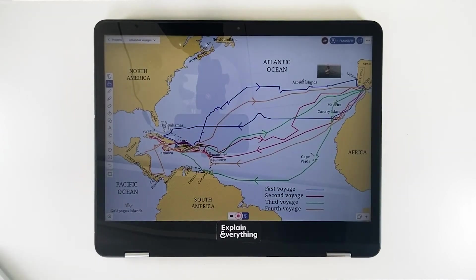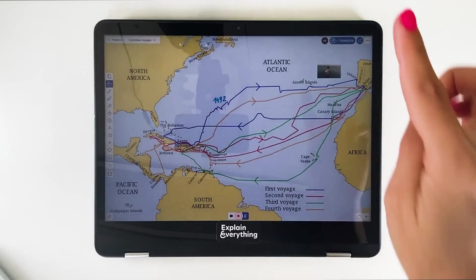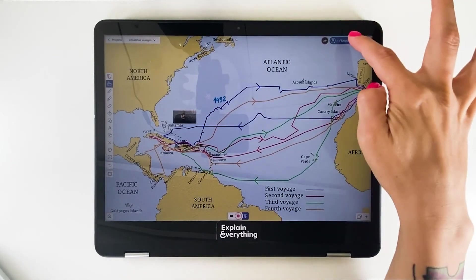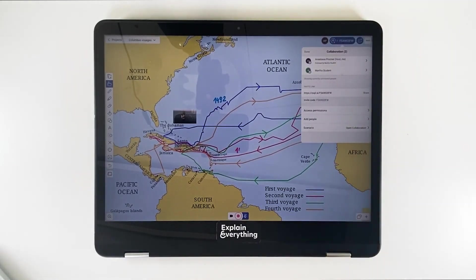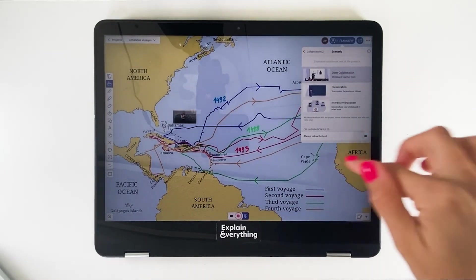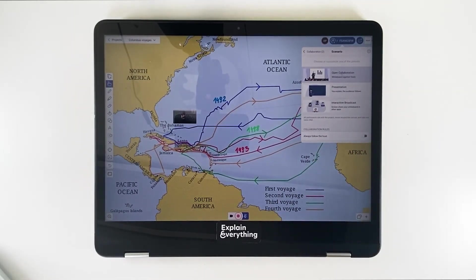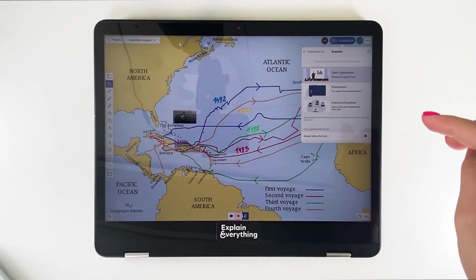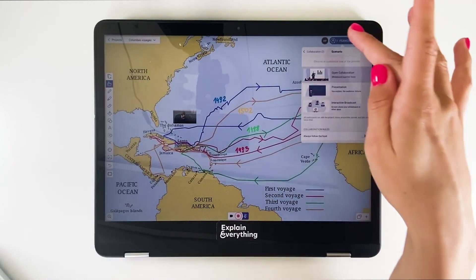Here we are. I can see that my student has also joined via the code I sent her because the number of participants has grown to two. While she starts editing the project, let me talk about some of the collaboration options. If you tap the project code at the top, you can see everyone currently in the project. Going a little lower, you can tap scenario and then customize, where you have the option to have all students follow the host — quite useful if you want to turn their attention to one specific thing.